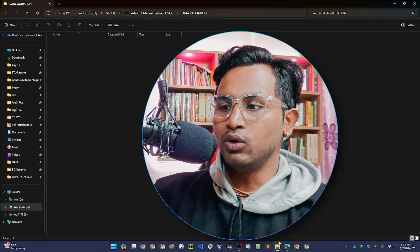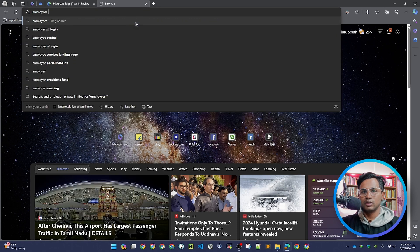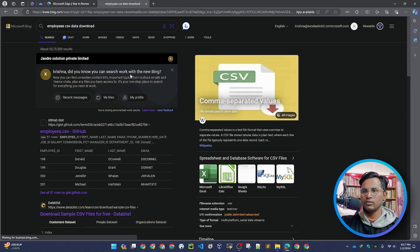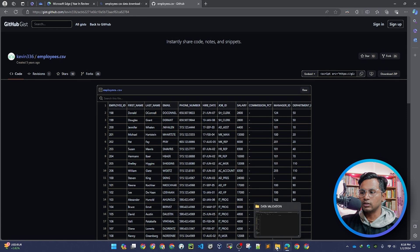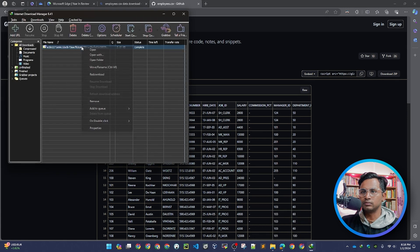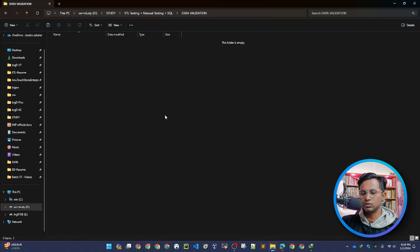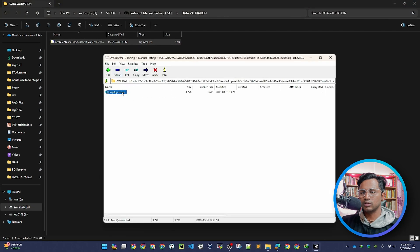Let me go to the internet and download the employees CSV data. I'll search for 'download CSV data' and go to the first link — yes, this is what we want. Let's download the zip. Okay, the zip is downloaded. Let me copy this to the data validation folder I created. Here is my employee CSV.